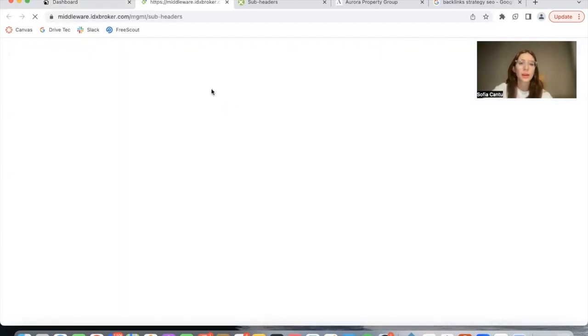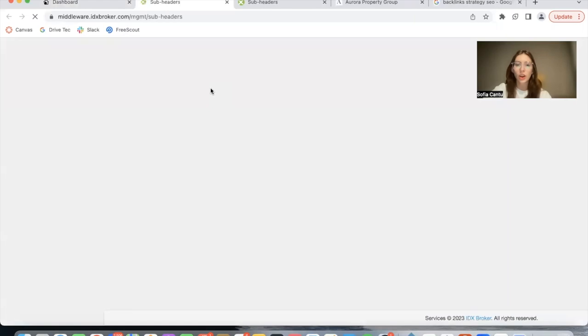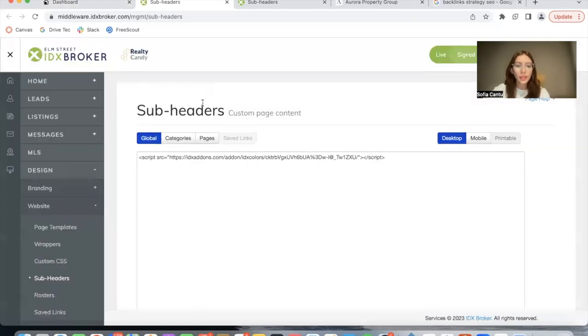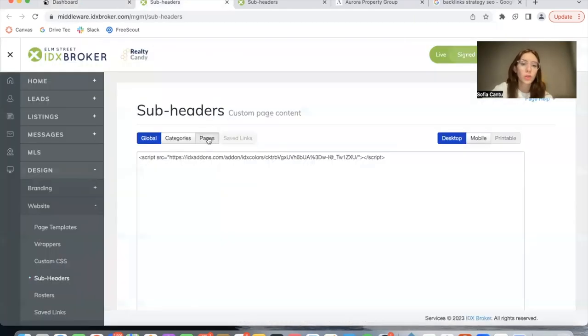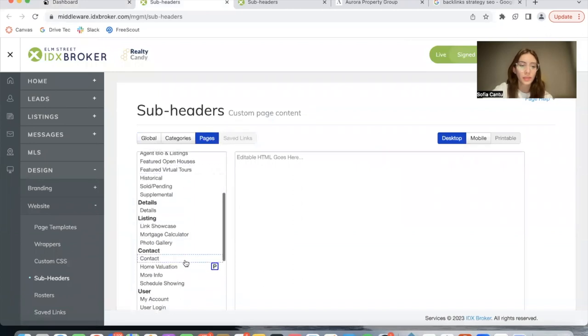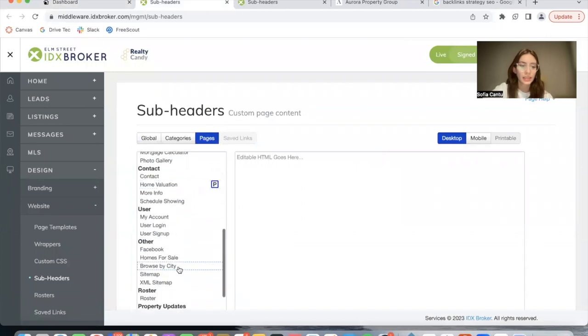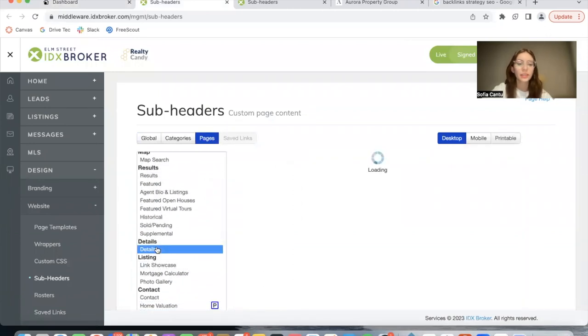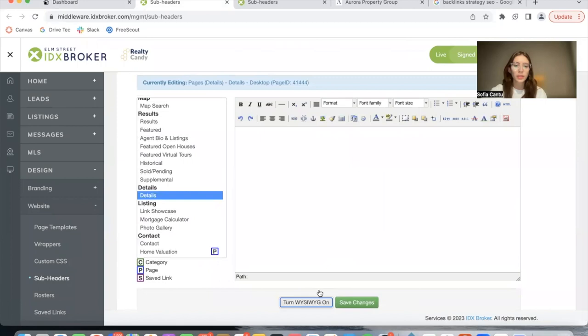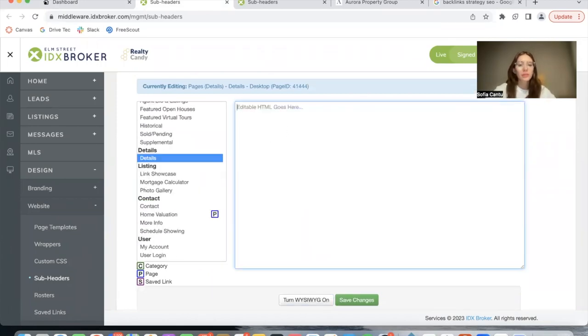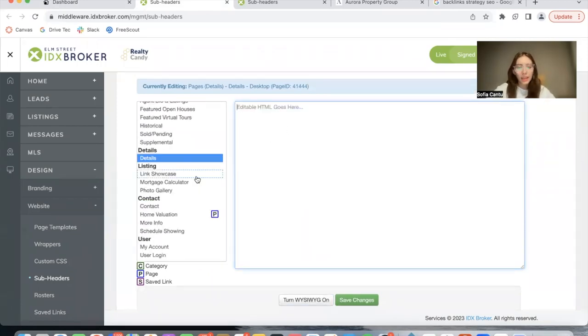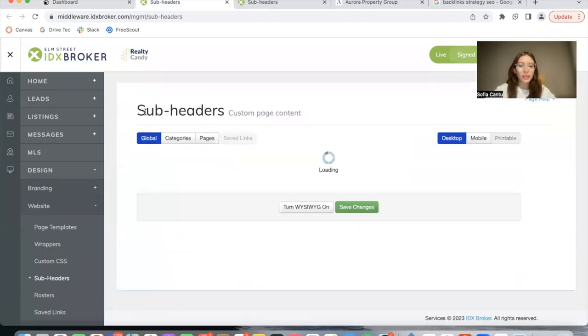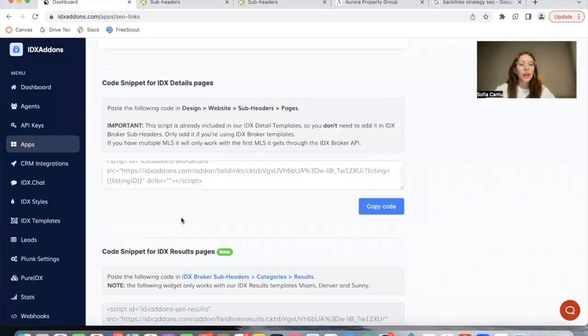If you want to add it to another template, click on here and it will take you to IDX Broker to the subheader section of the details page. You will copy this code, go over here to Pages and in Details, turn WYSIWYG off, and you would add in the coding here. In this case, we're not going to be adding it because, as I mentioned, the template already has it.